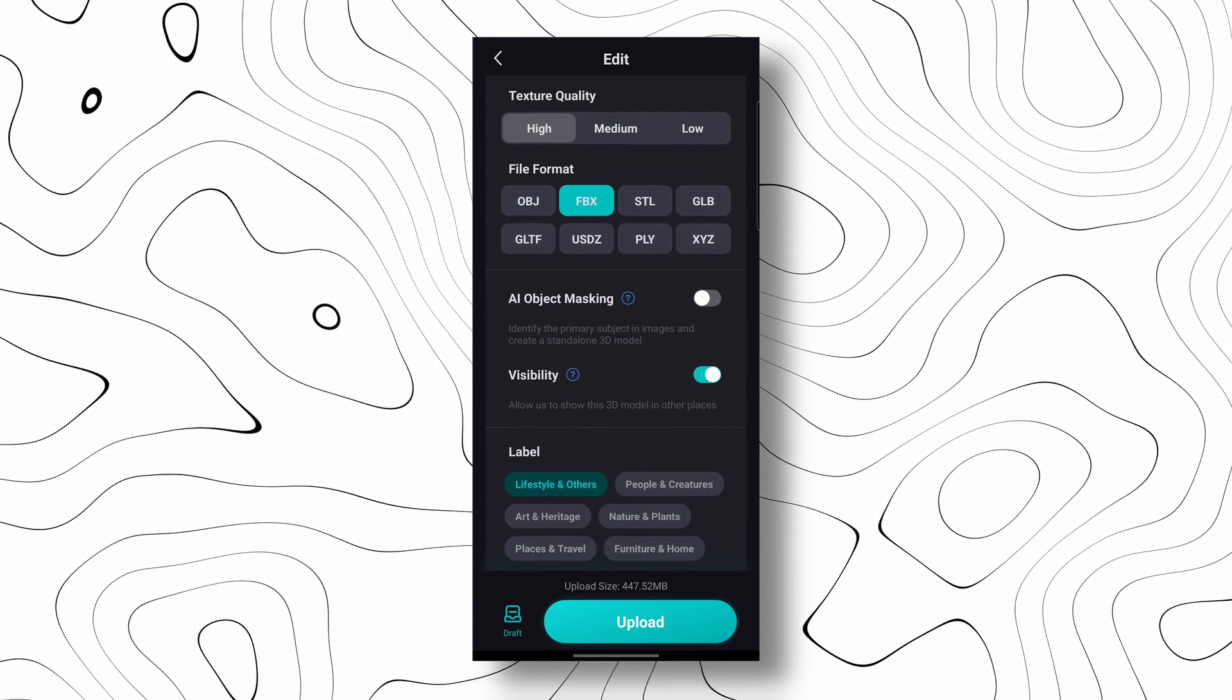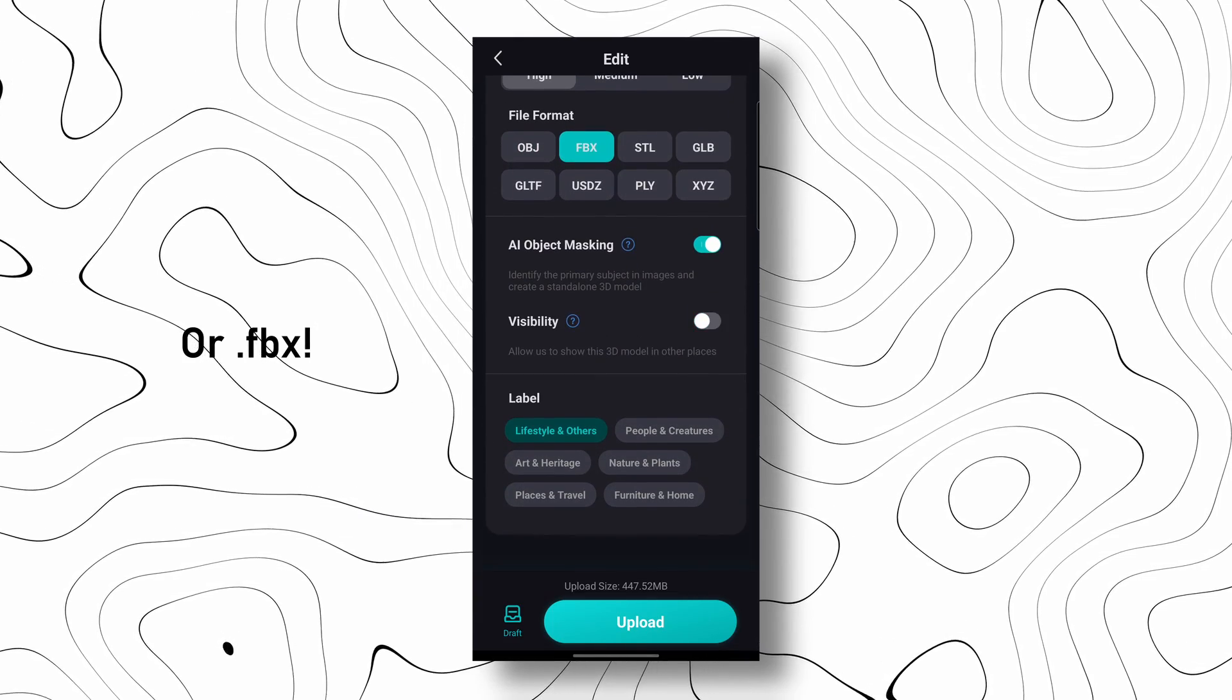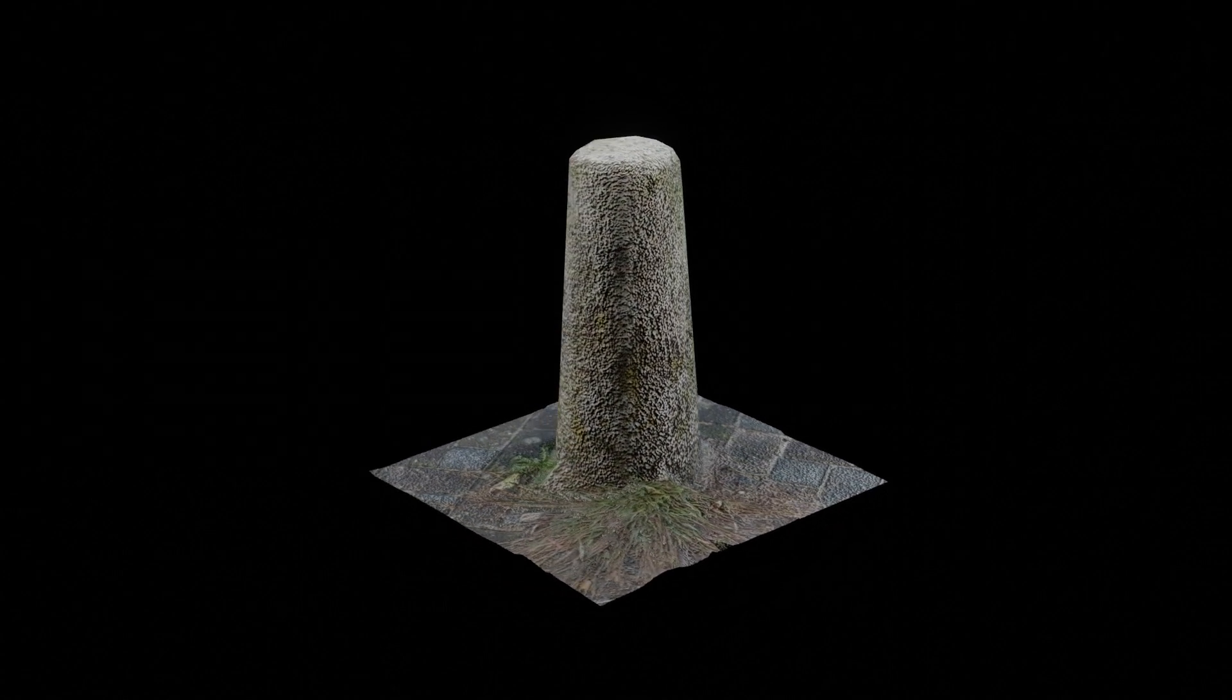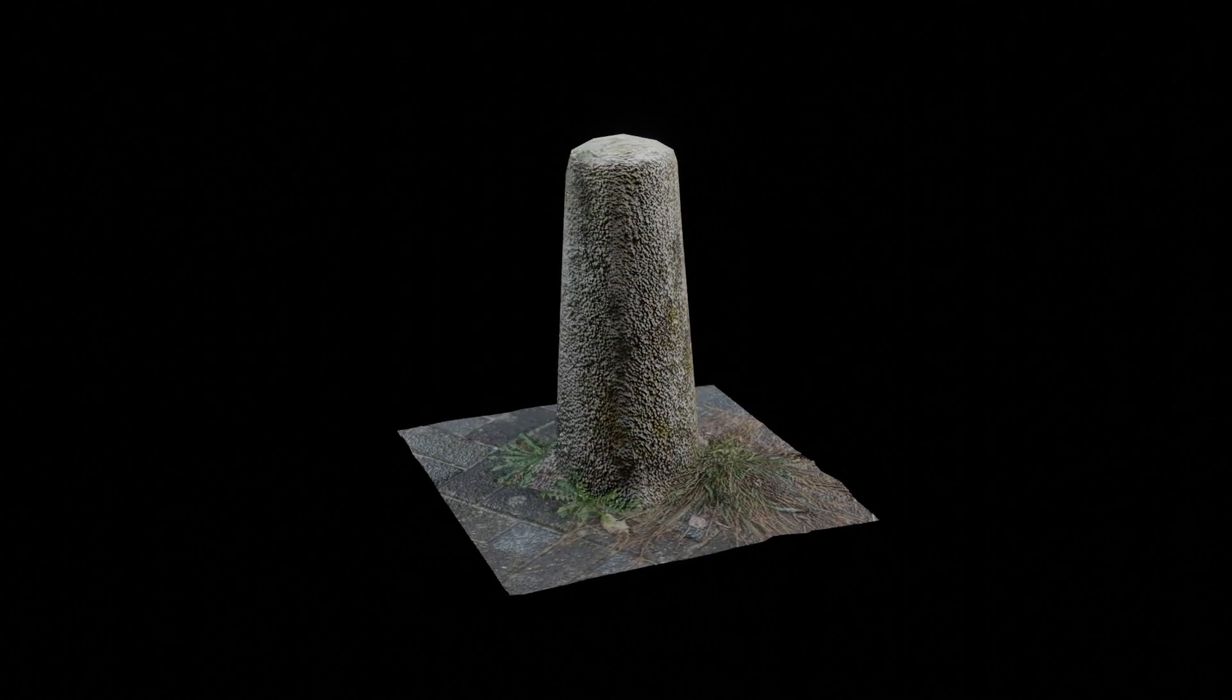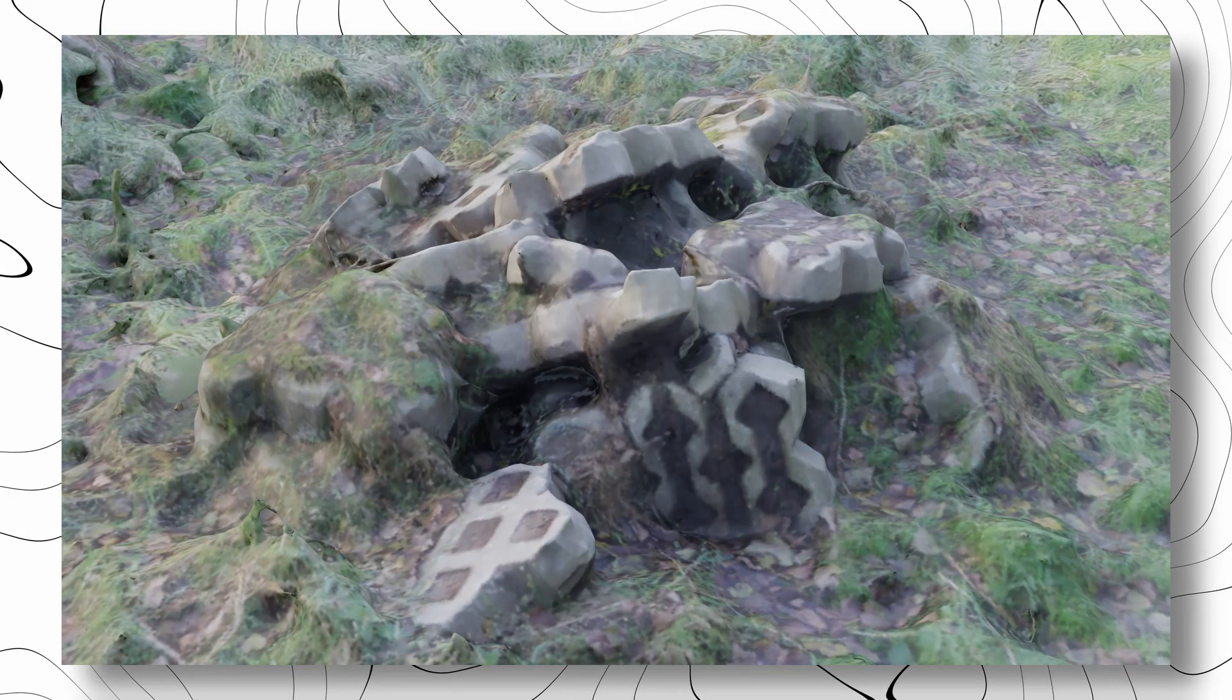I like to change my file format to GLB and then you end up with something like this. If you have Curie Engine Pro you can export with textures and I really like those textures. They are pretty great actually.